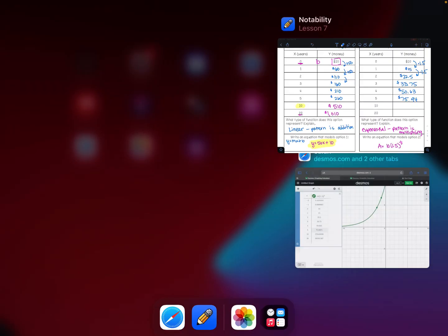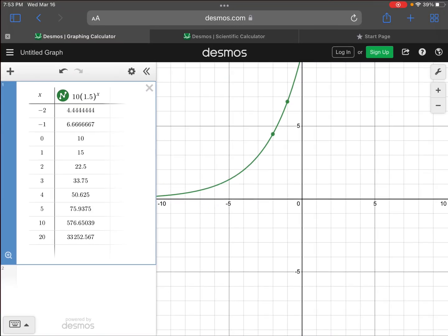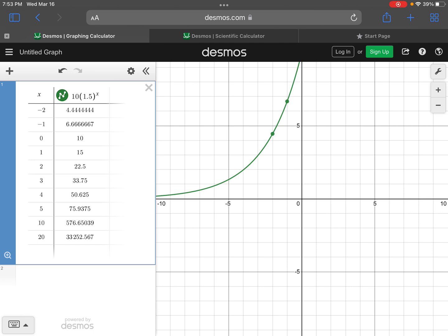After five years we have seventy-five dollars and ninety-four cents, and after ten years we're going to have five hundred seventy-six dollars and sixty-five cents.